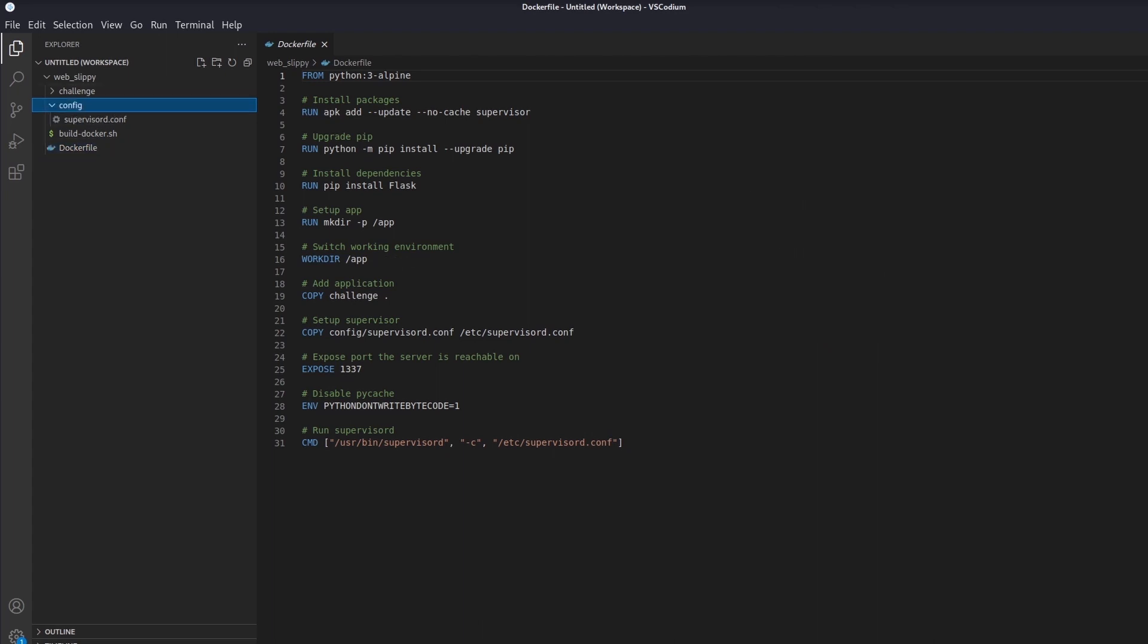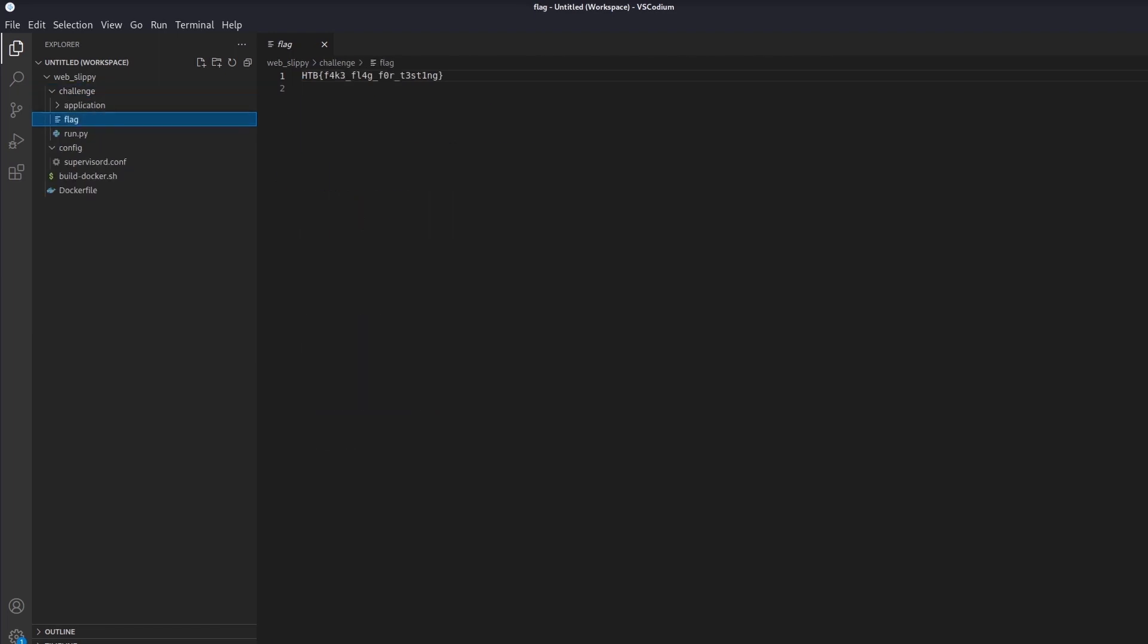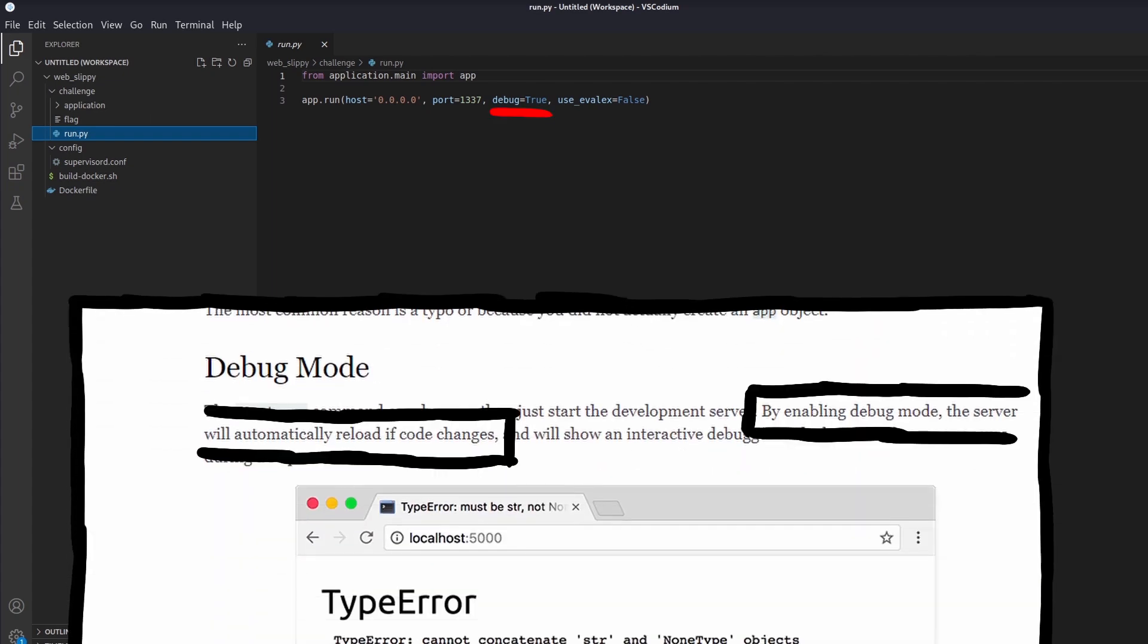Looking at the files inside the challenge folder, we can find a test flag and run.py, basically the launcher for the web server. An interesting information contained within this file is that the server is executed with the debug flag enabled, allowing to reload application code when it changes without the need to restart the server.